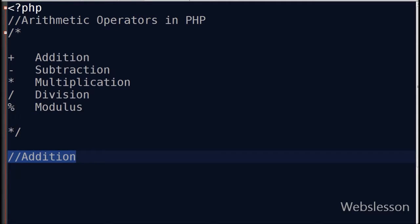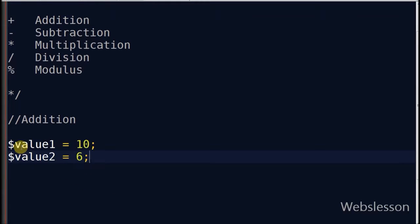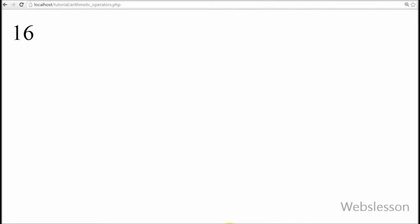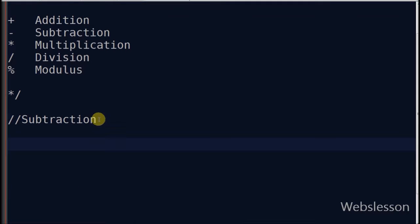First, I'll show you the addition operator. The addition operator returns the sum of 2 values. For example, suppose value1 is equal to 10 and value2 is equal to 6. I write an echo statement with value1 addition operator value2 and see the result in the browser. It returned 16, which means it returned the sum of the 2 values.